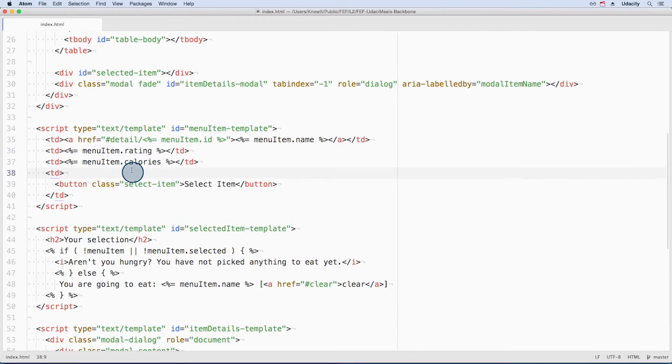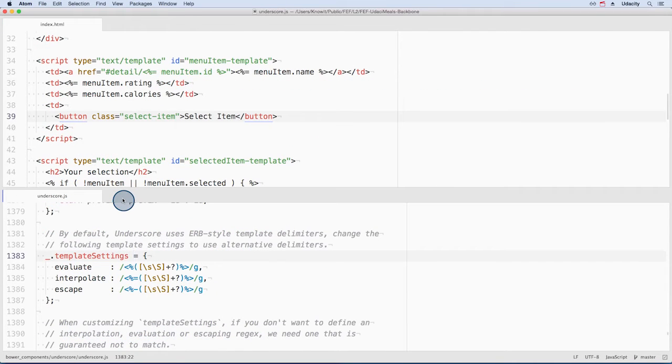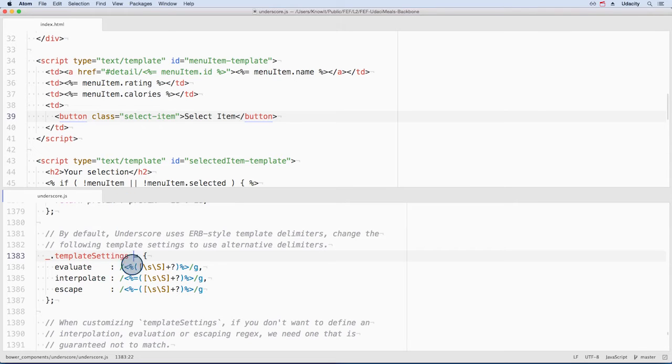We need these delimiters to separate the HTML from what will become JavaScript variables. These delimiters are broken into starting delimiters here and ending ones here. This specific sequence of characters is the default for underscore. If I open underscore.js in a new pane, we can see them here.